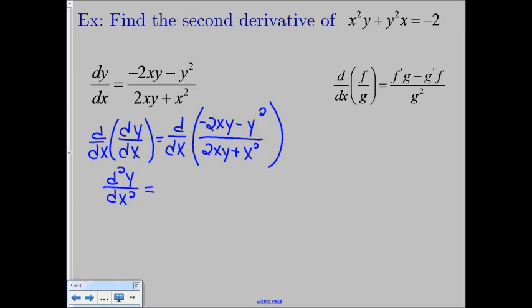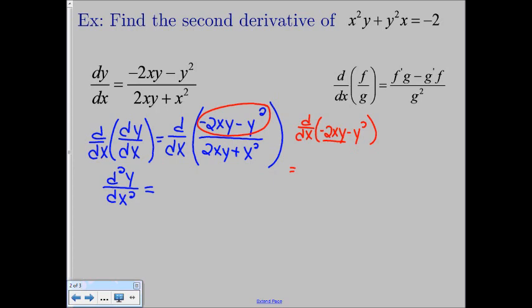Now we're going to have to plug into our quotient rule. To make things a little easier, let's go off to the side and find the derivative of both the numerator and the denominator of our first derivative. Let this red color be the derivative of the top. When we take the derivative of negative 2xy minus y squared, we have to first employ the product rule because we have negative 2x times y. The product rule gives us the derivative of negative 2x, which is negative 2, times y, plus negative 2x times the derivative of y, which is dy/dx. Then we have minus the derivative of y squared: first the power rule gives negative 2y, then the chain rule multiplies by dy/dx.